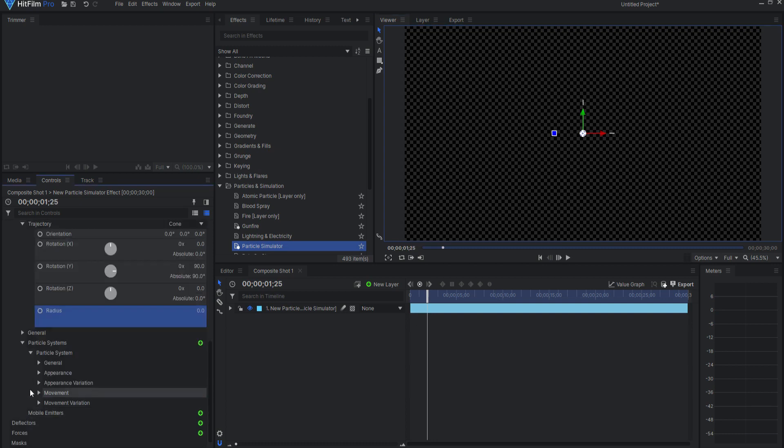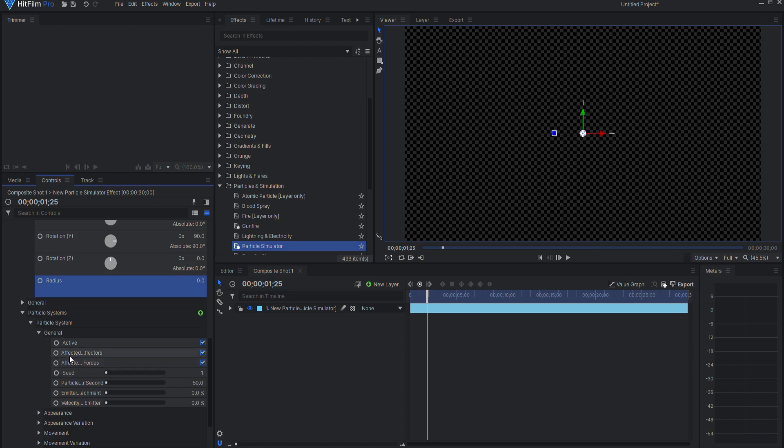Under particle systems, general, I will change the particles per second to four. This reflects how many times the laser will shoot per second. You will want to keyframe this value to turn on and off the laser.